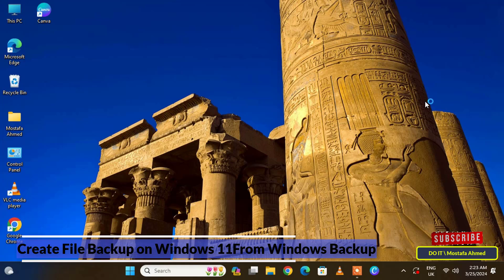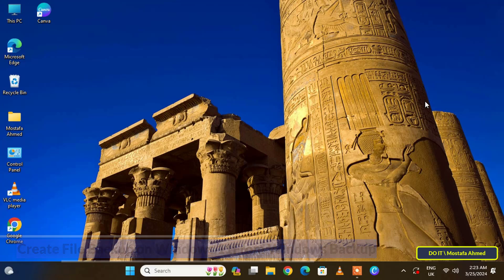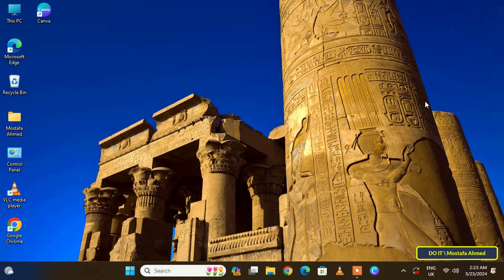Today I will show how to create file backup on Windows 11 from Windows backup. This method is very easy and enables you to backup your files, and in this way you can also make daily backups of these files. Windows backup is the second automatic file backup option on Windows 11.